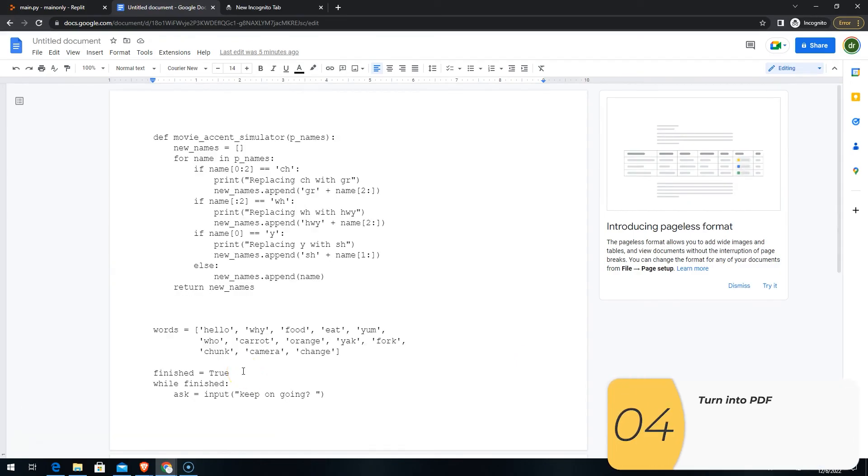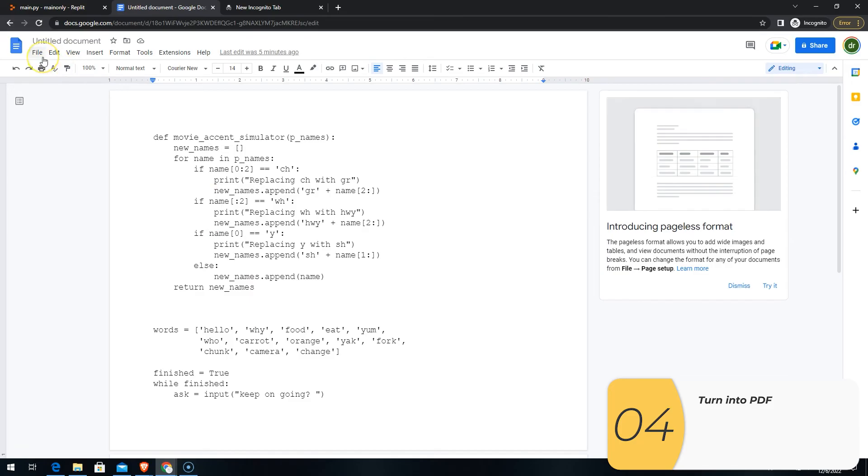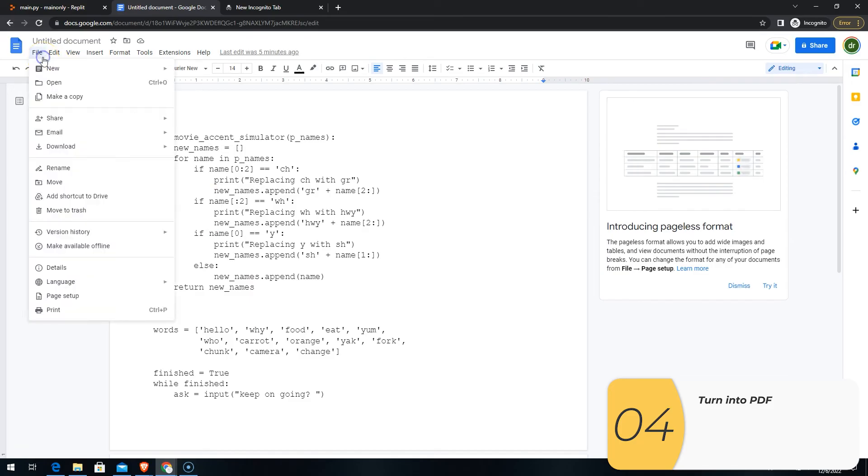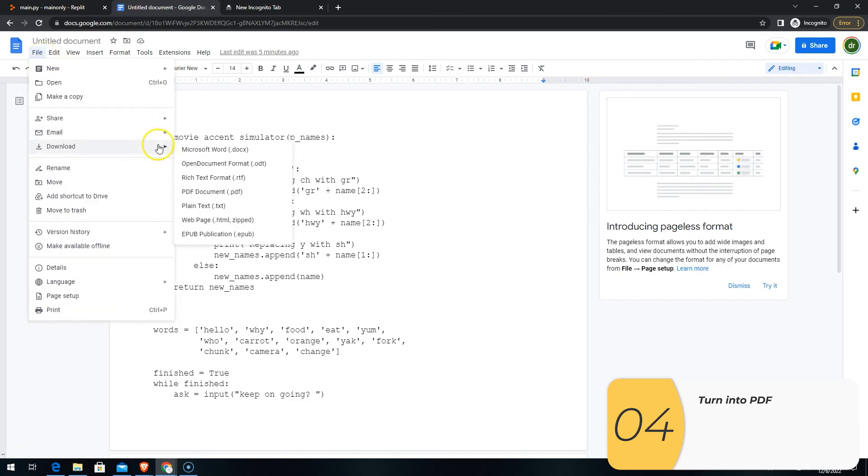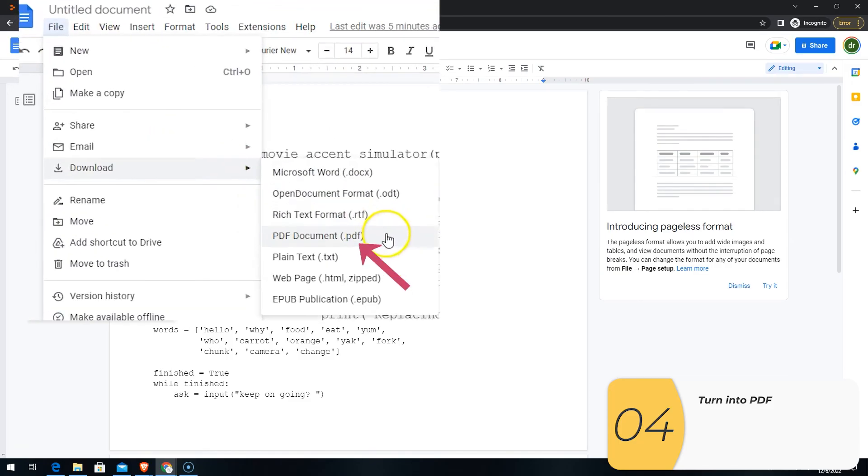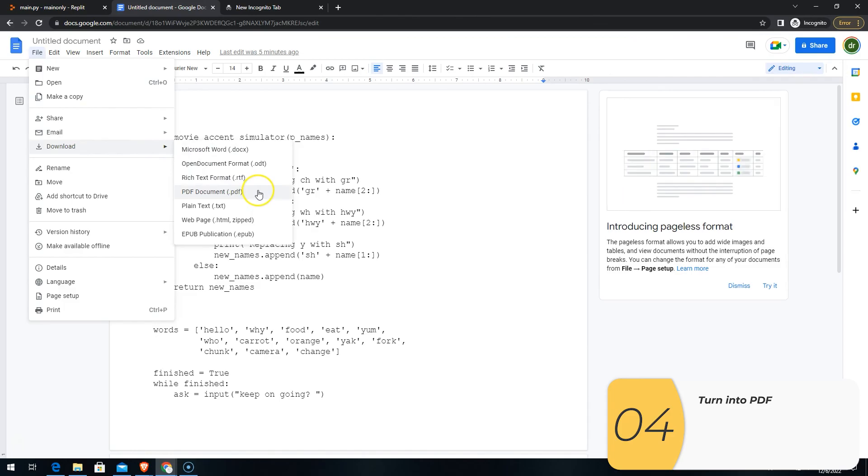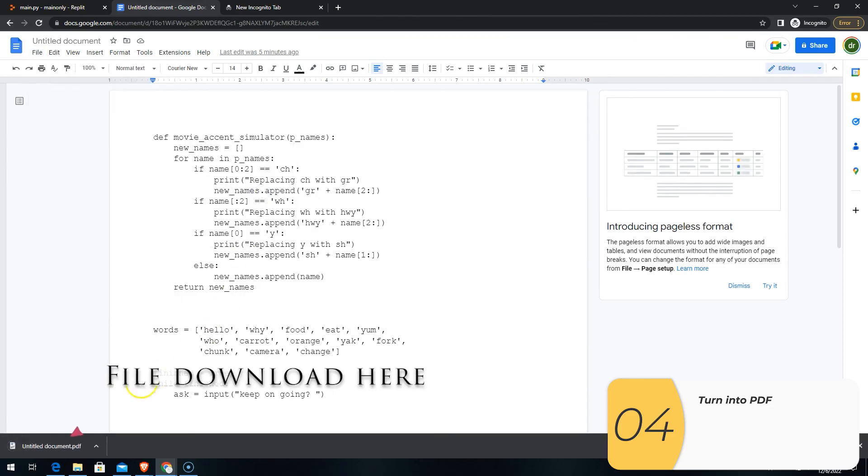Once you're good with the font size, the readability of your code, you need to turn it into a PDF. So to do that, you go File, Download, PDF. This downloads your file as a PDF.